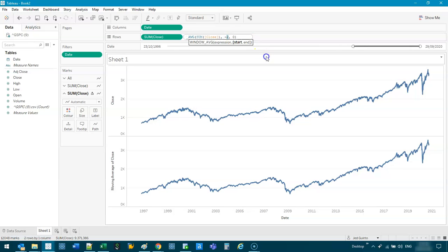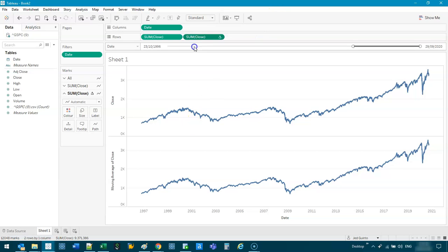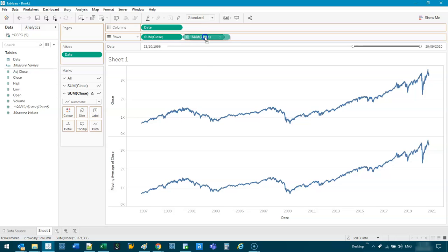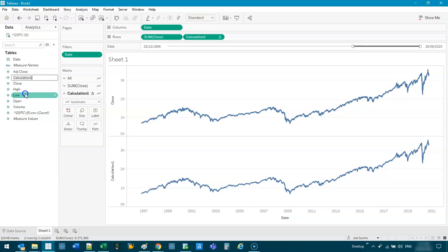So we can control how many days it is. So you can adjust that really easily. So what you can do is once you've already applied the moving average, you can actually grab this, hold control, and drop it in here.